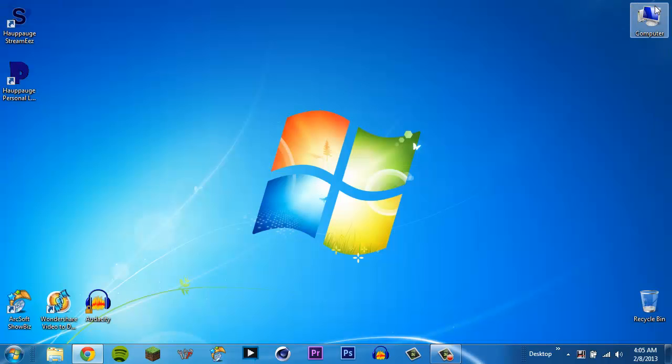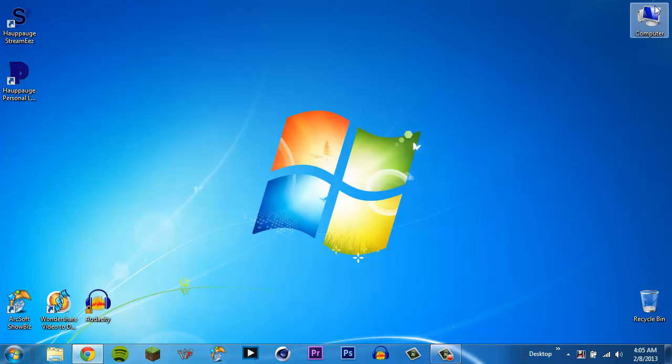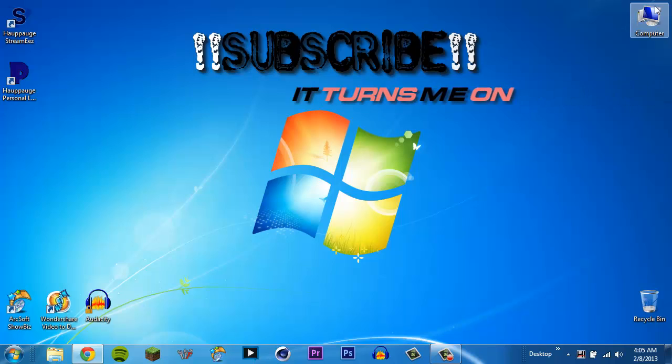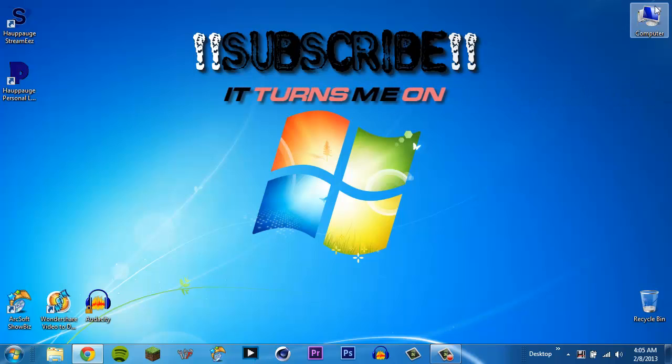Alright guys. That is pretty much it. If there was anything that I didn't cover that you would like me to, let me know in the comments below. If this video helped you and you liked it, of course, let me know in the comments. Again guys, I really hope you enjoyed the video. Thanks for stopping by and tuning in. And I will see you guys later. Bye.